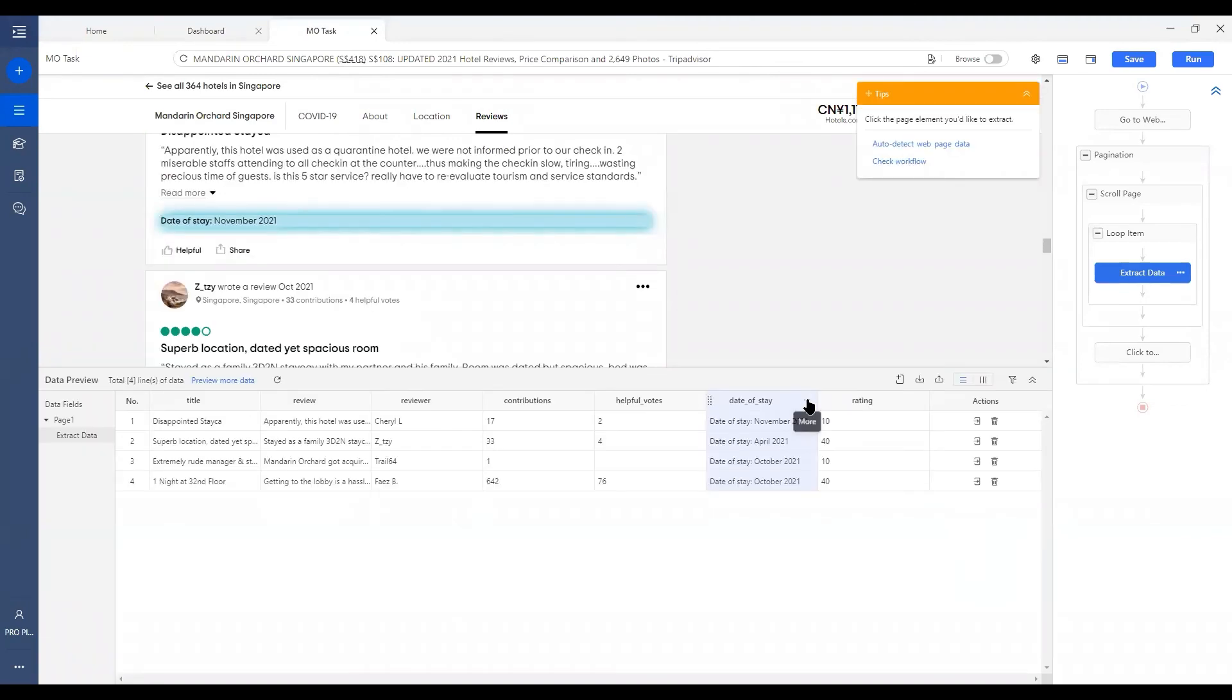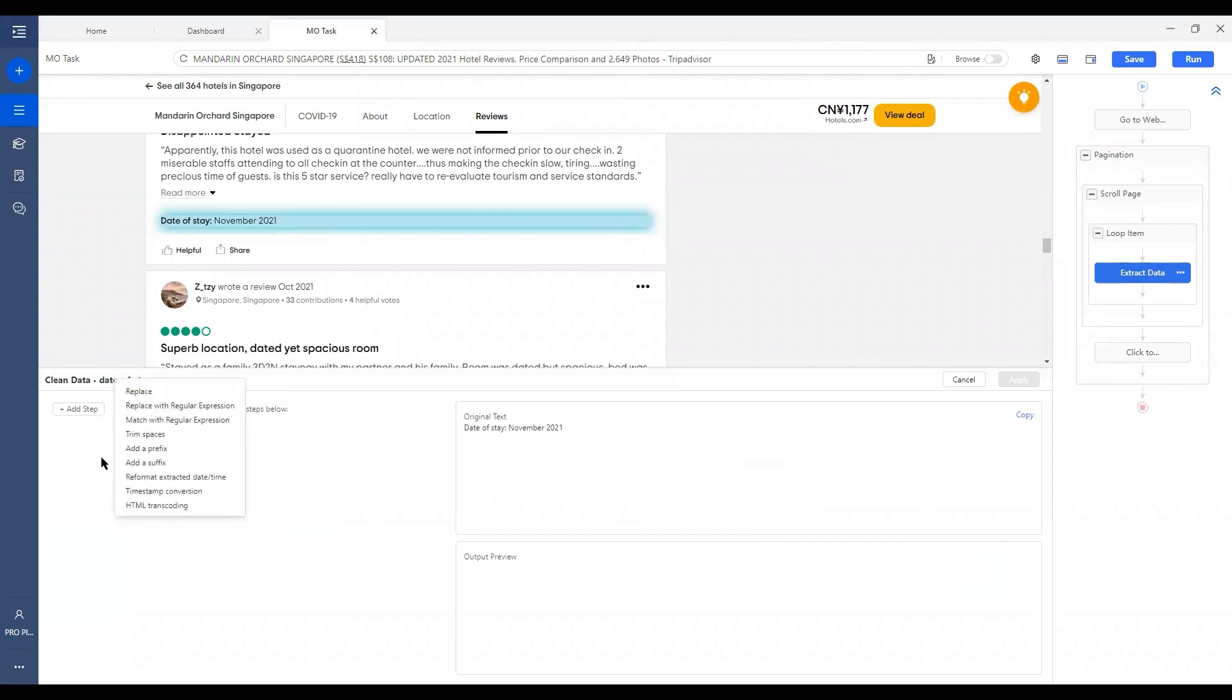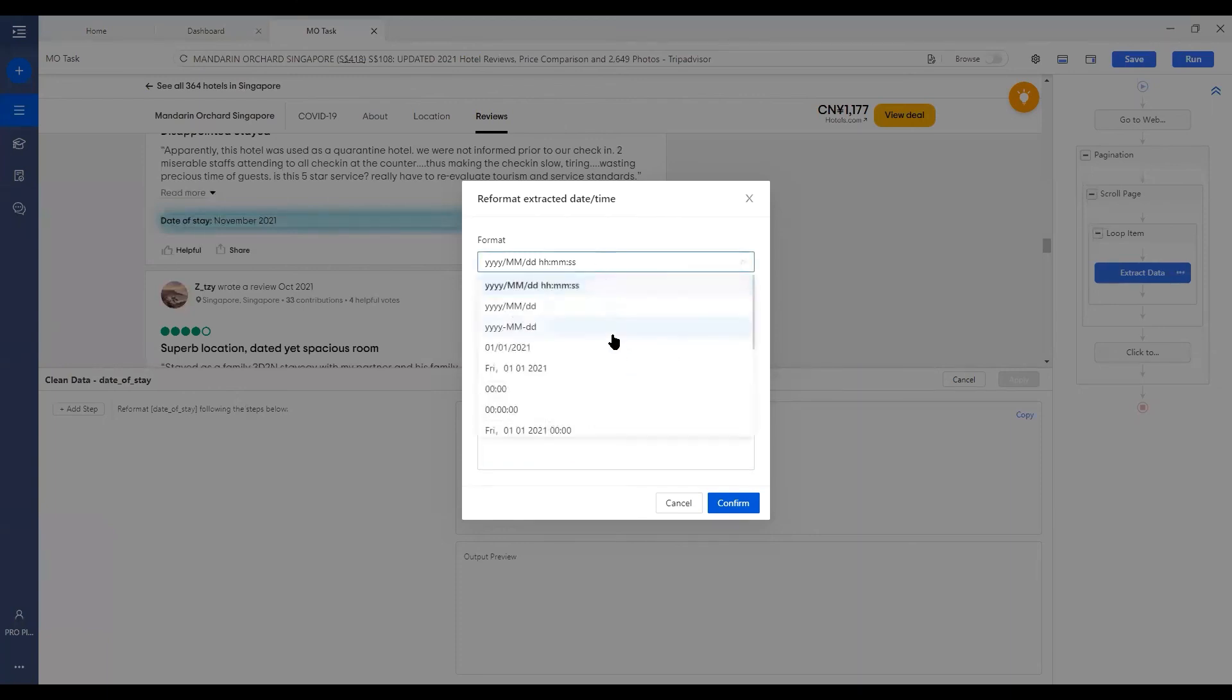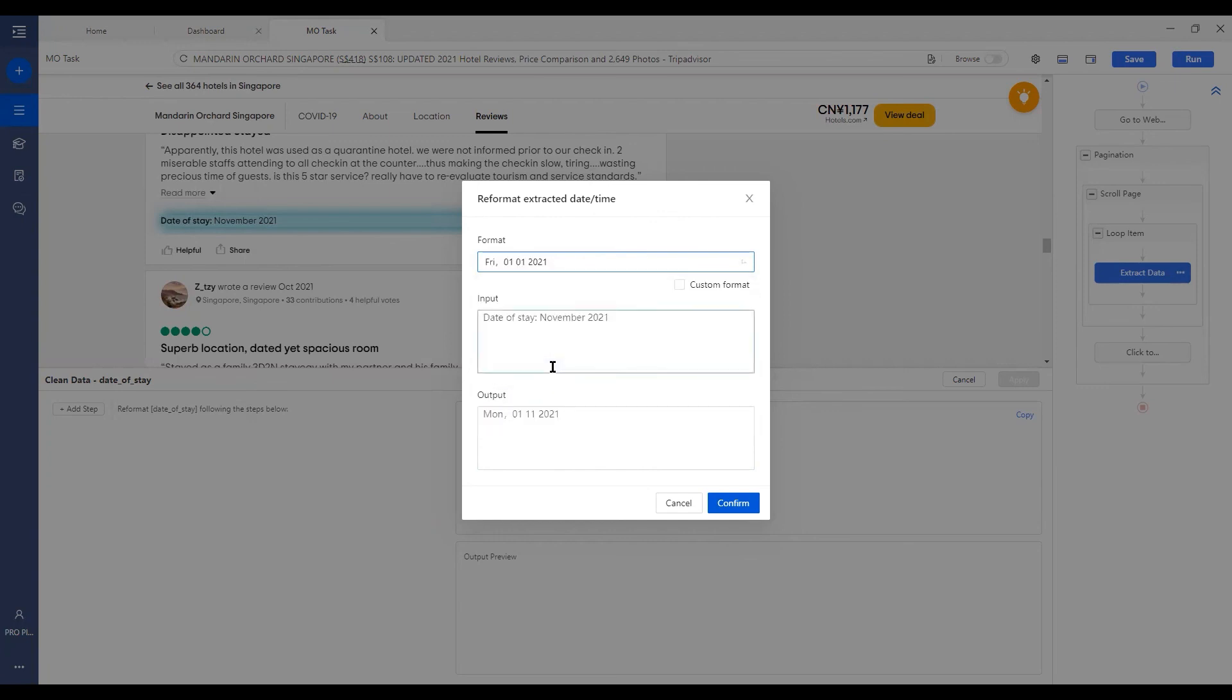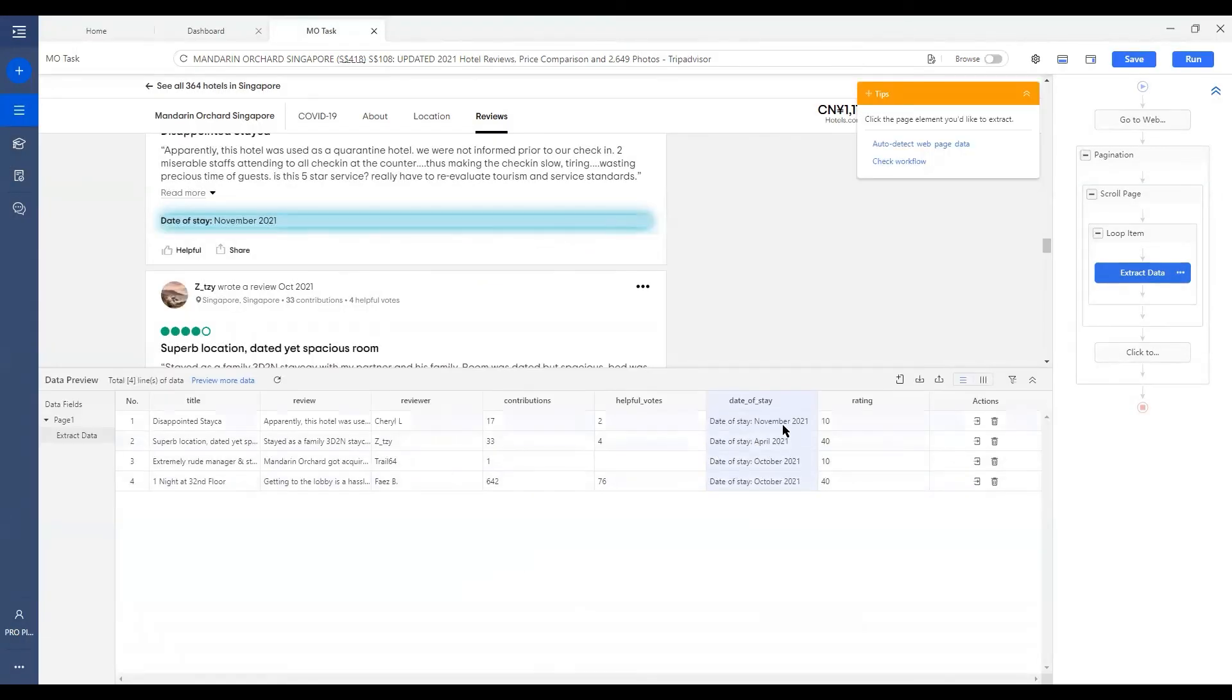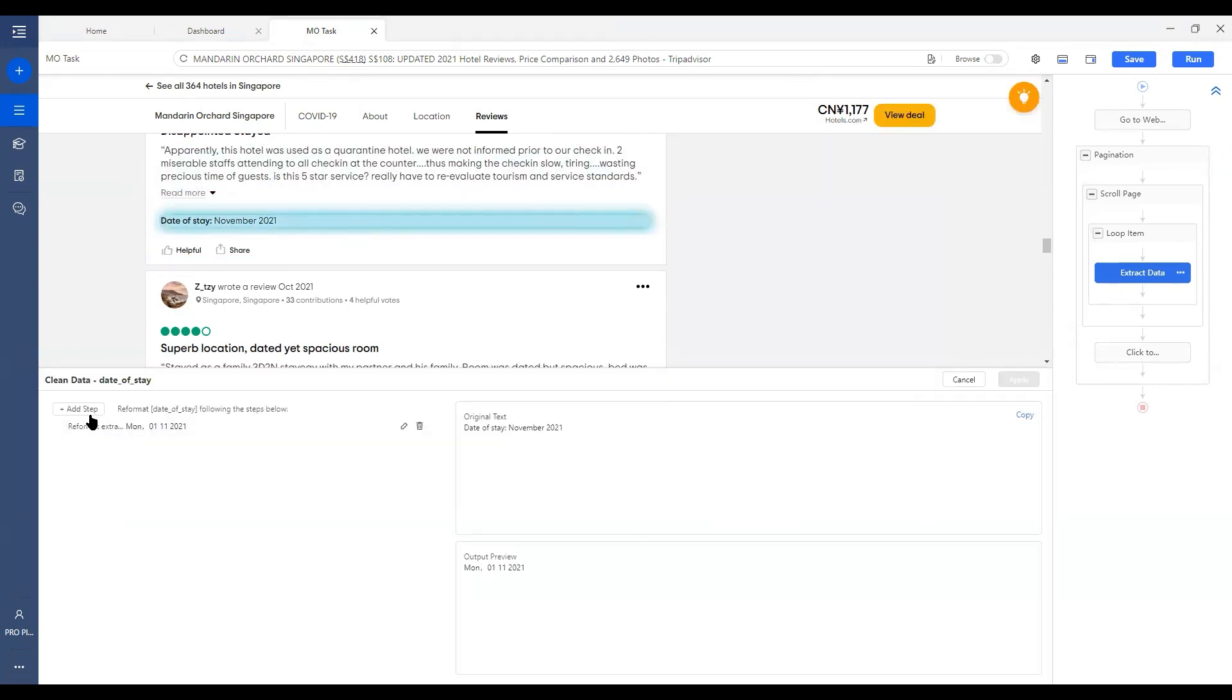Next, we've got Reformat Extracted Date or Time. We can choose a format that we prefer. Let's say I prefer to know which day of the week that this customer stayed. So we can choose this format and we click on Confirm, Apply. Then, voila. There we go.